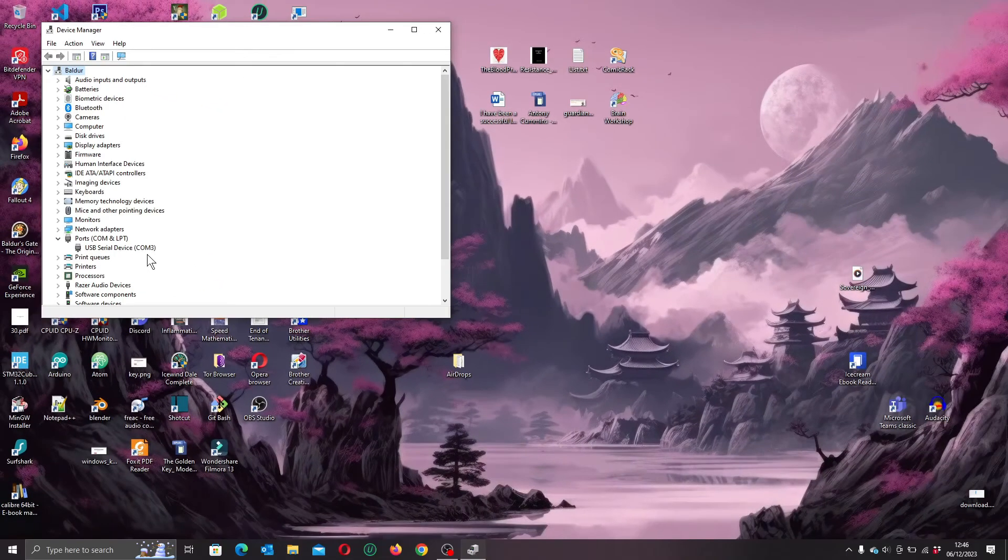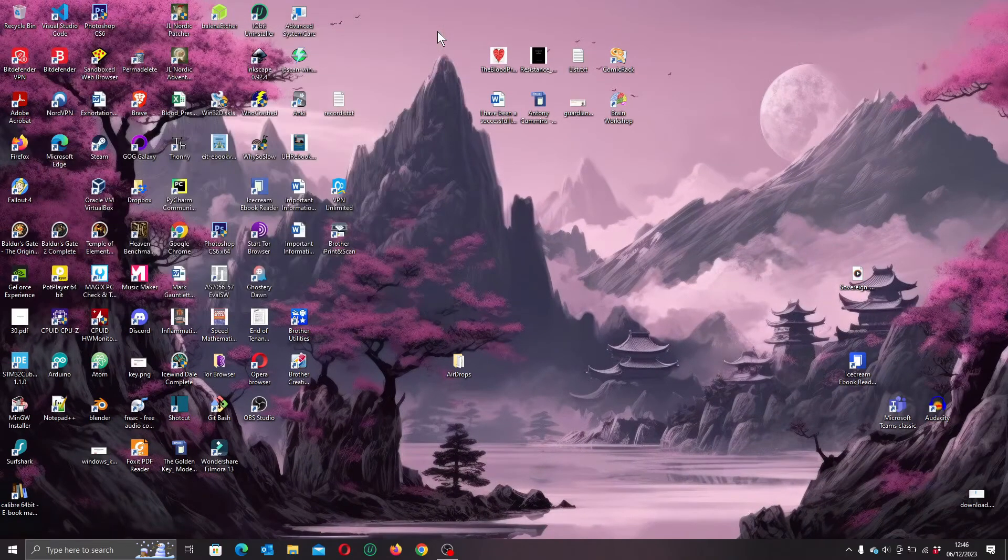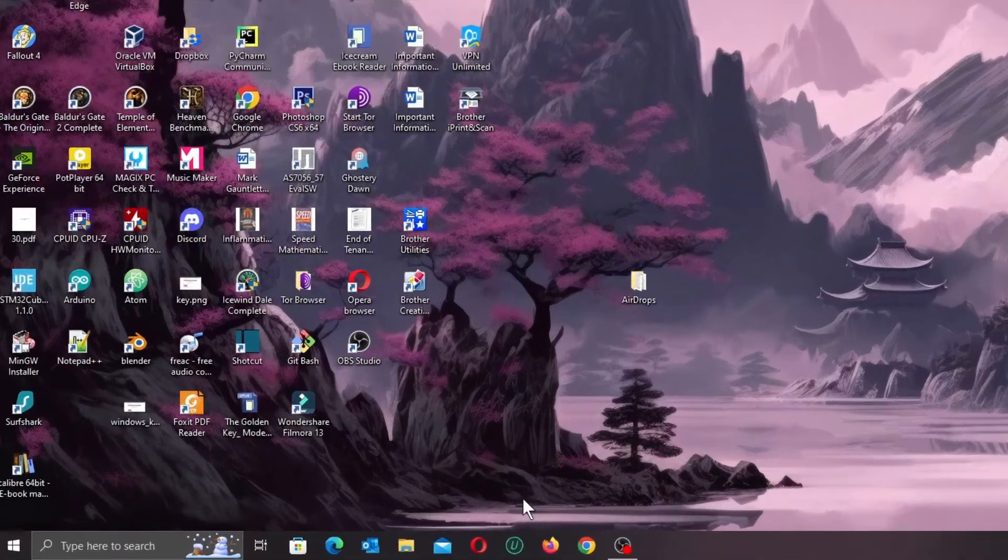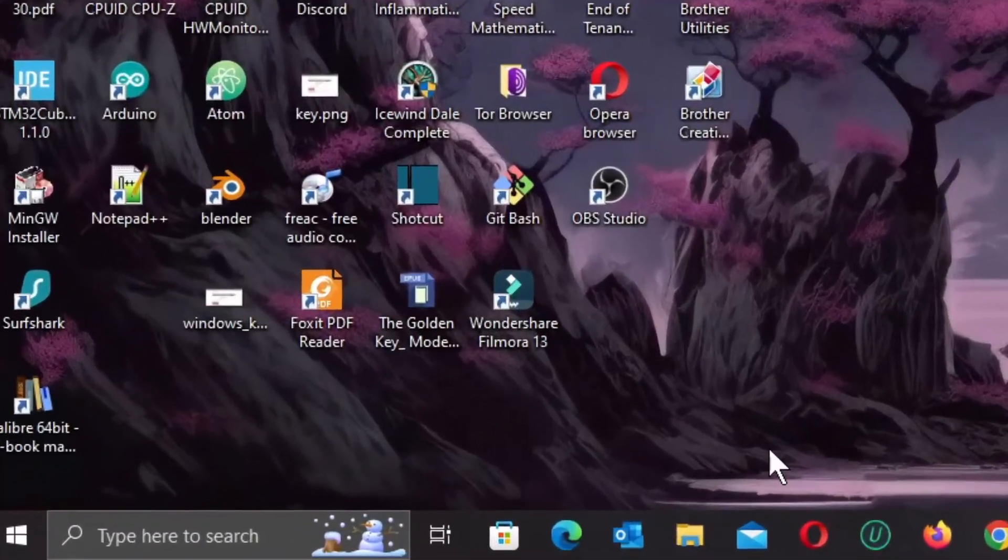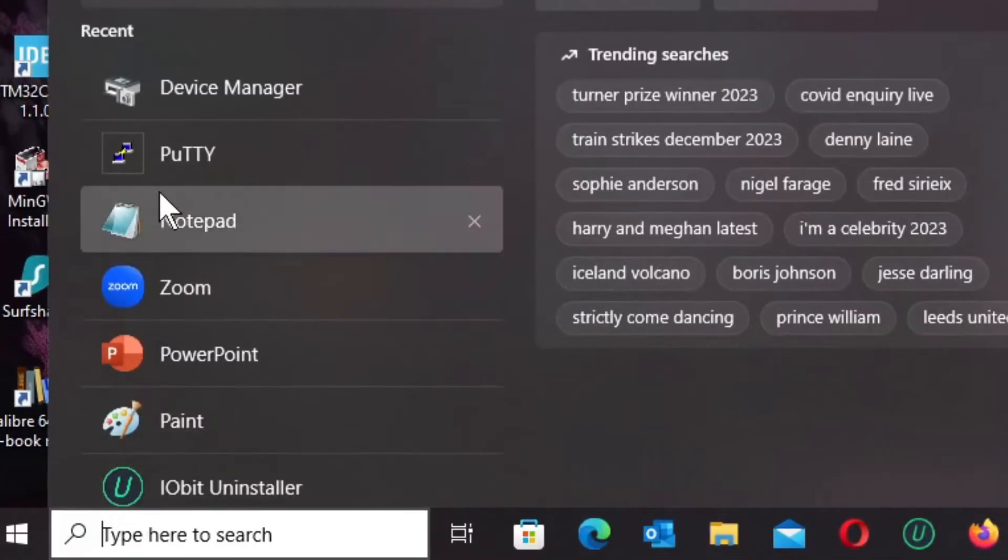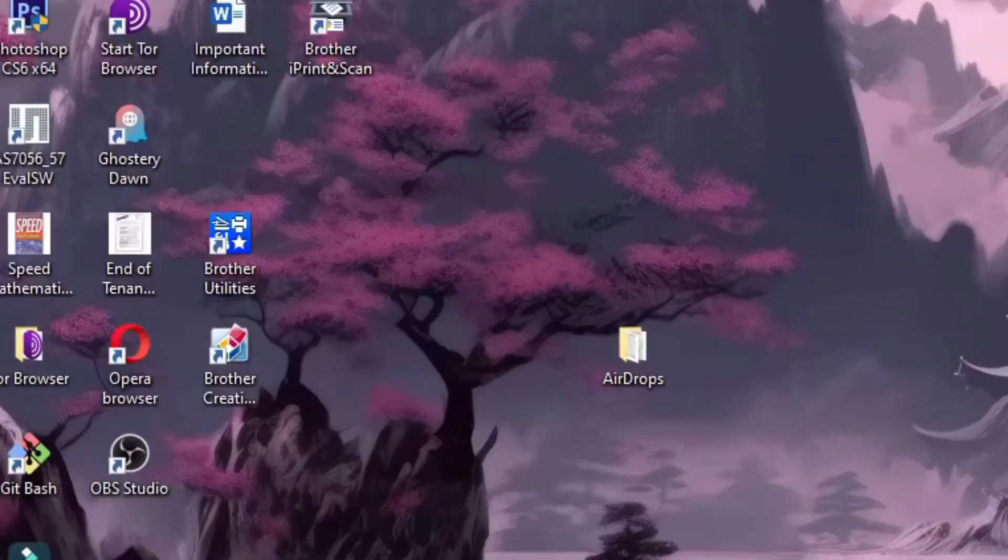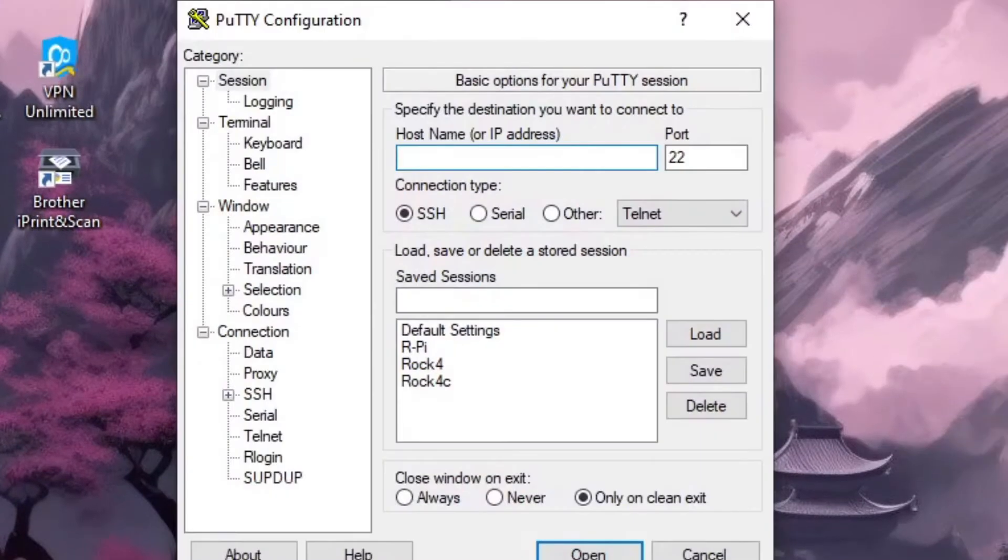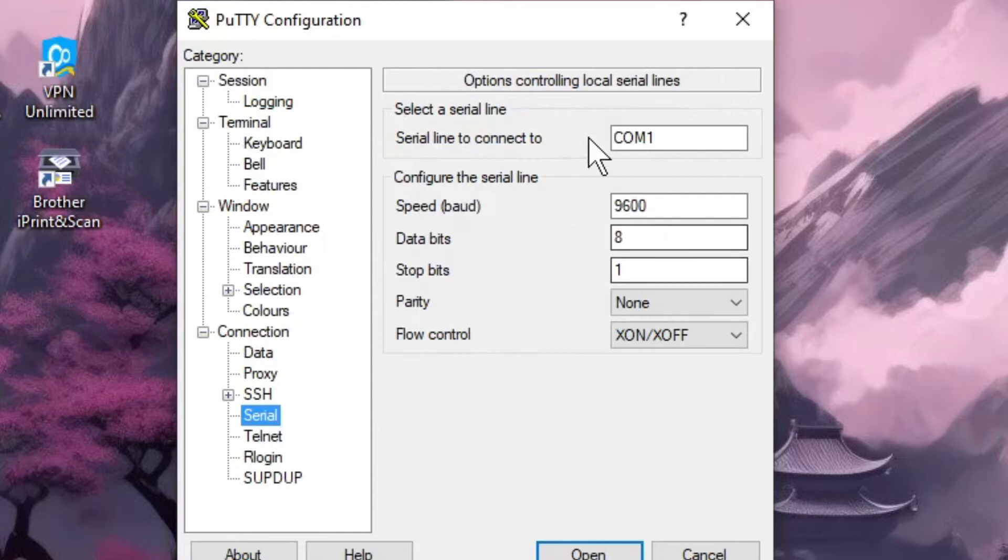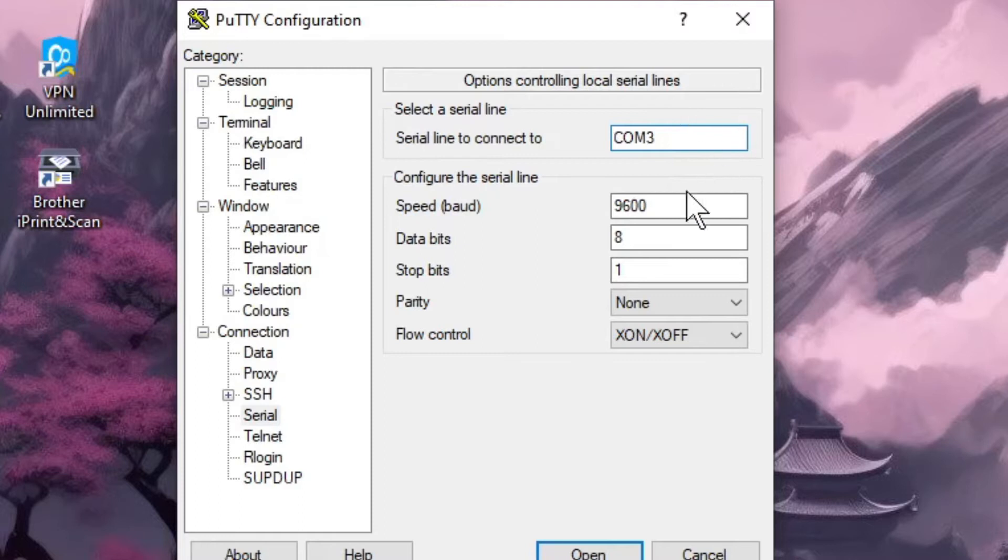If we open that up we can see that our eval board has COM3. That's the info we need to open a serial terminal. I'm going to use PuTTY as I have it installed but you could equally use something else like TerraTerm.